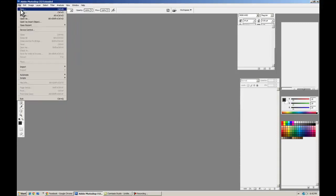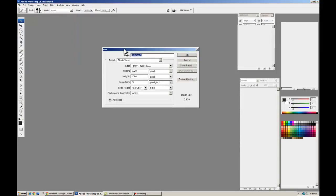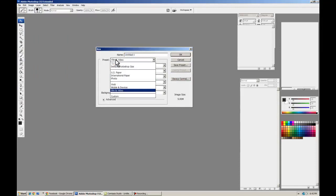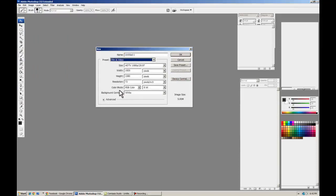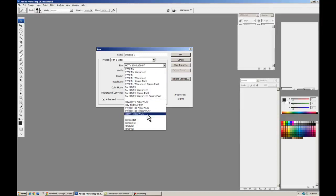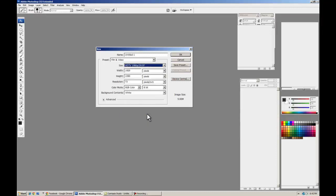We're going to start with a new project. Let's get a preset, film and video, size HDTV 1080p. And everything else looks good. The 2997 is the frames per second, but we can change that later.